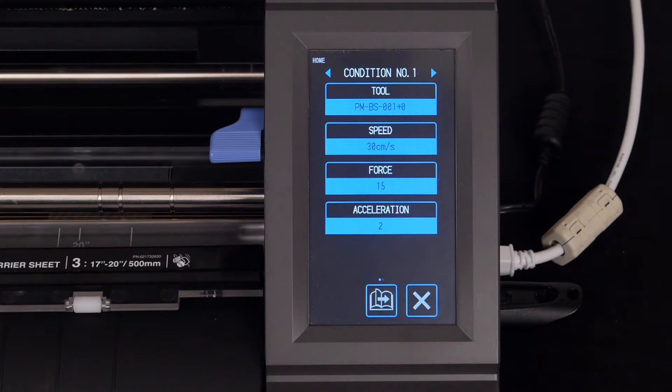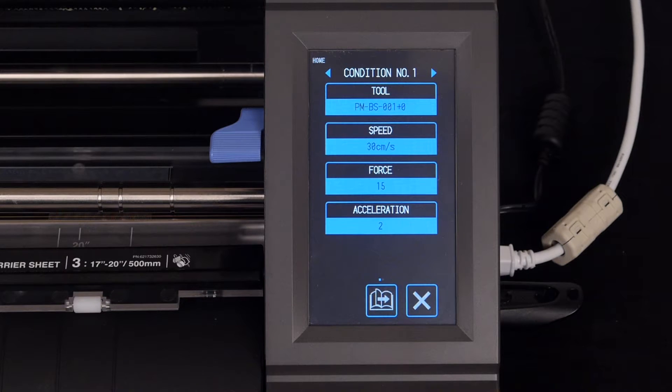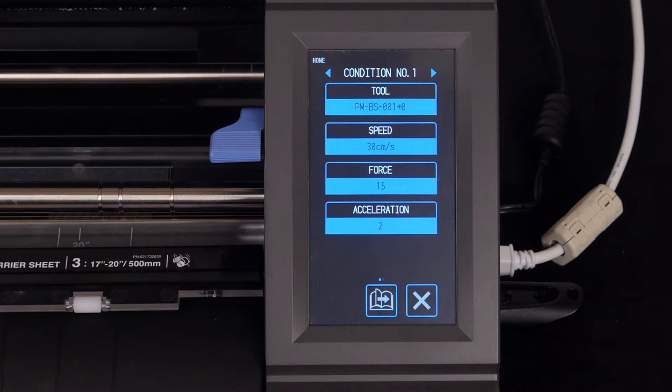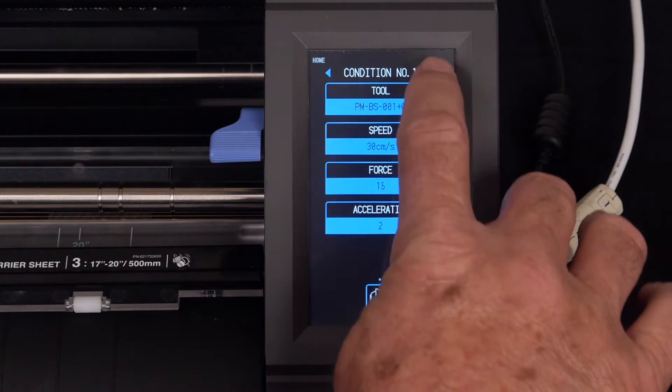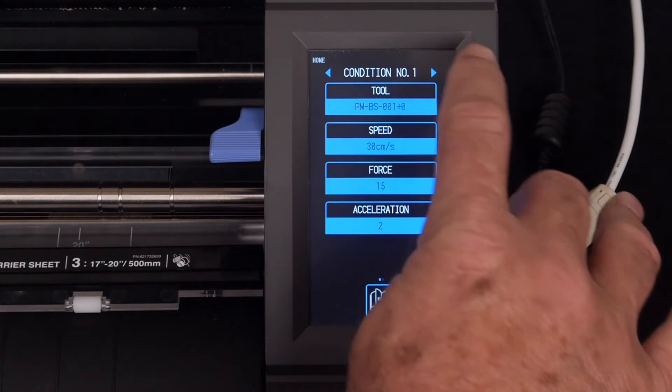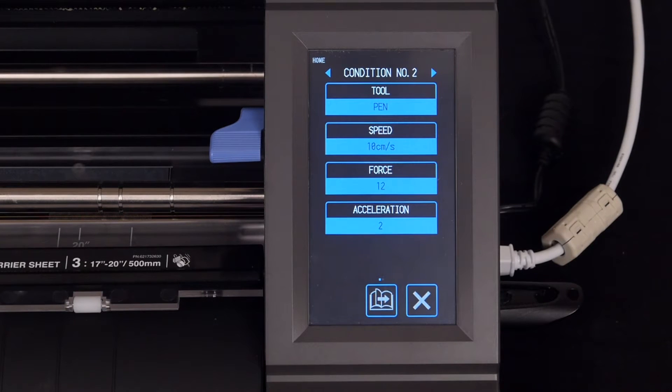Let's configure a second condition, Condition 2, to cut thicker materials, such as thick crafting paper or chipboard. This is done by first pressing the right arrow key to switch to Condition 2.